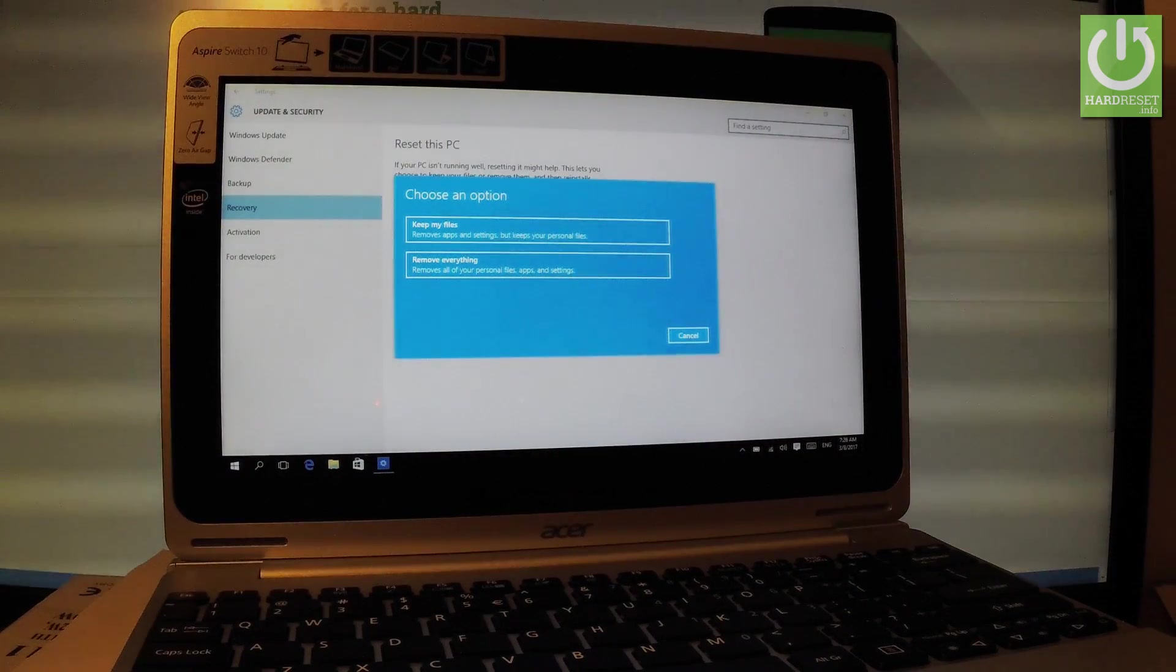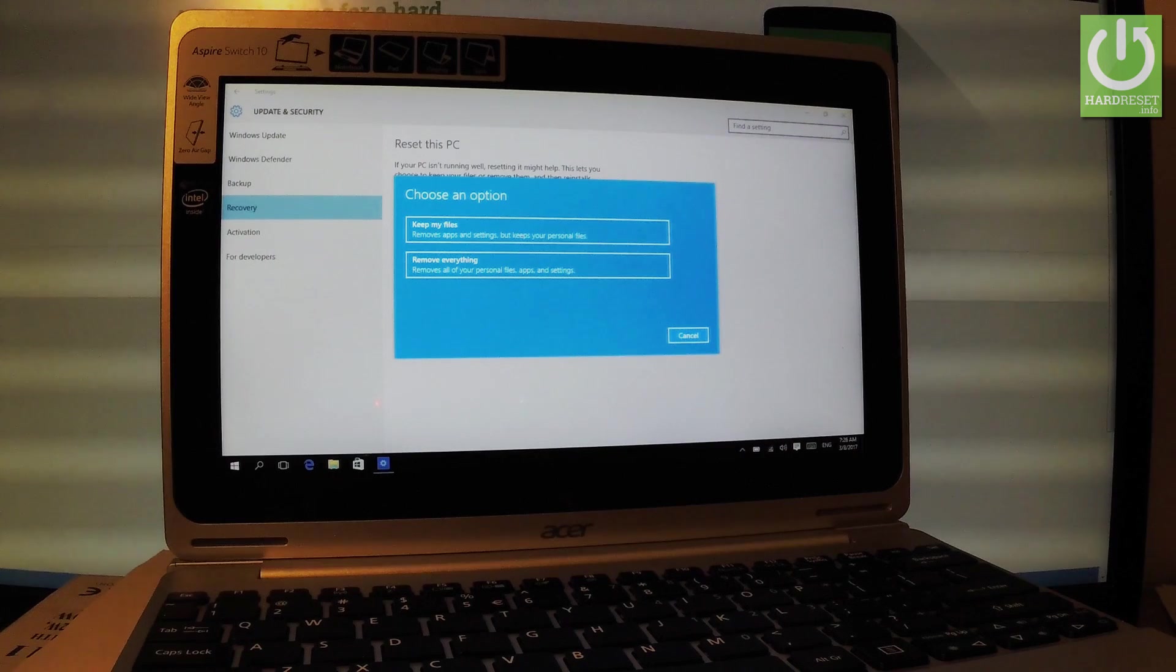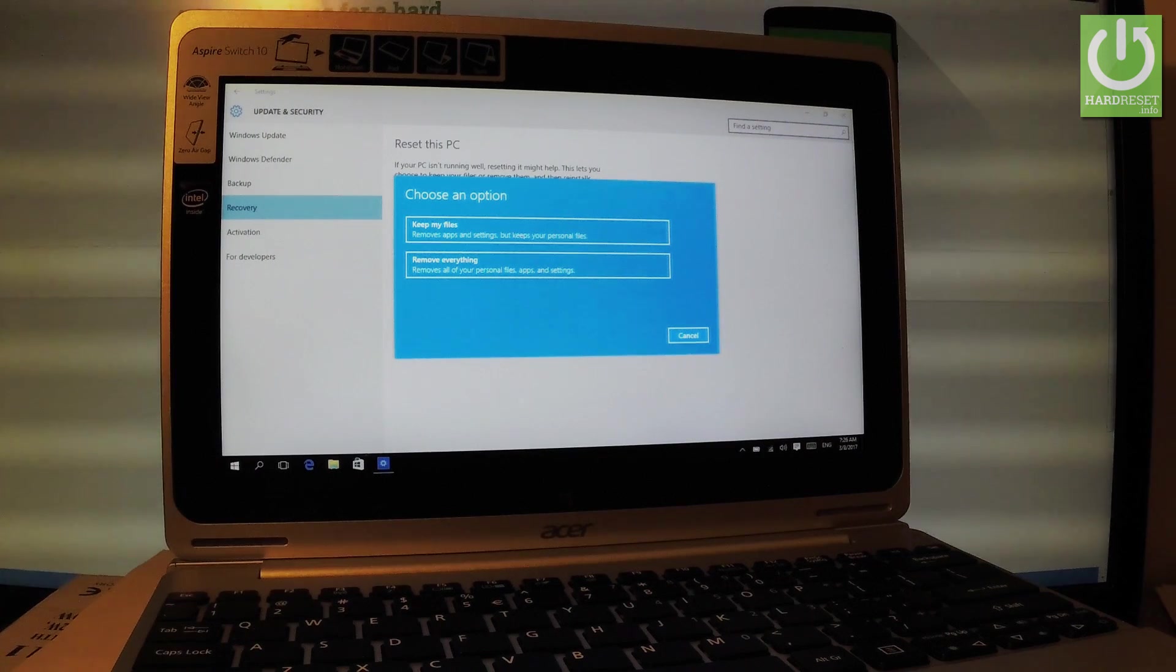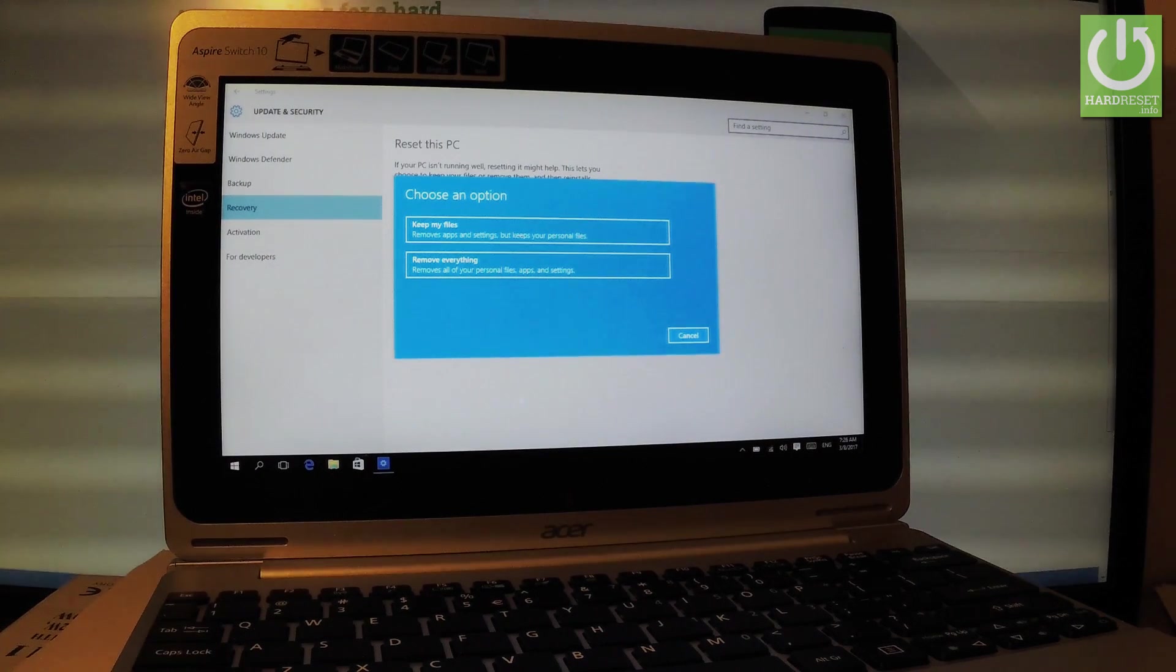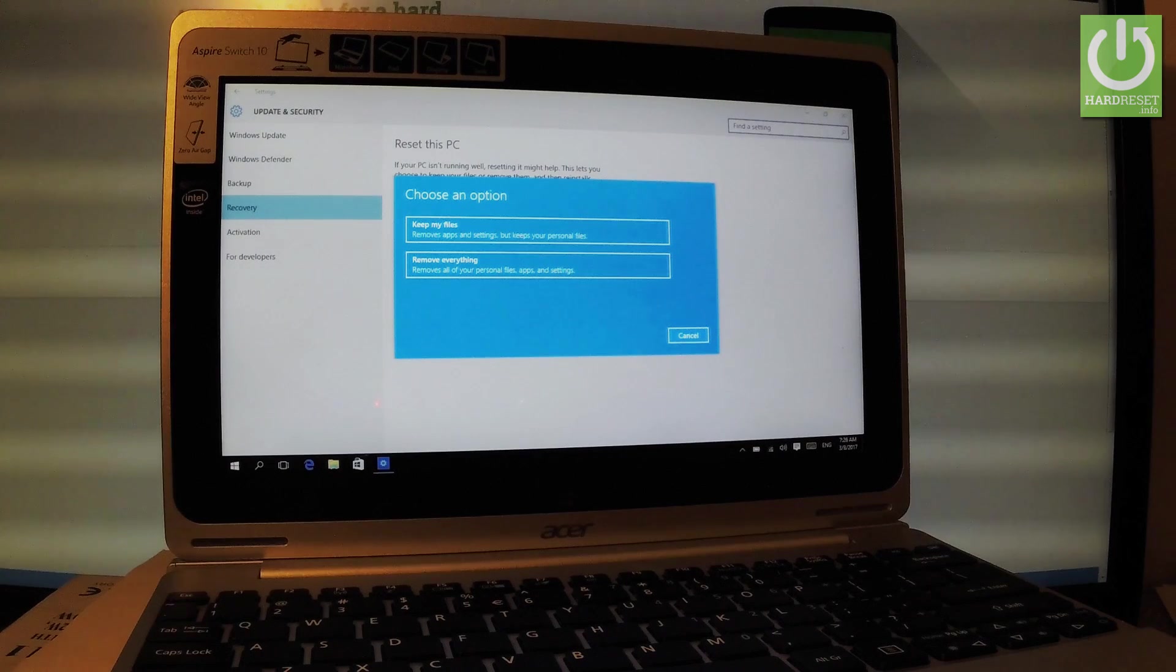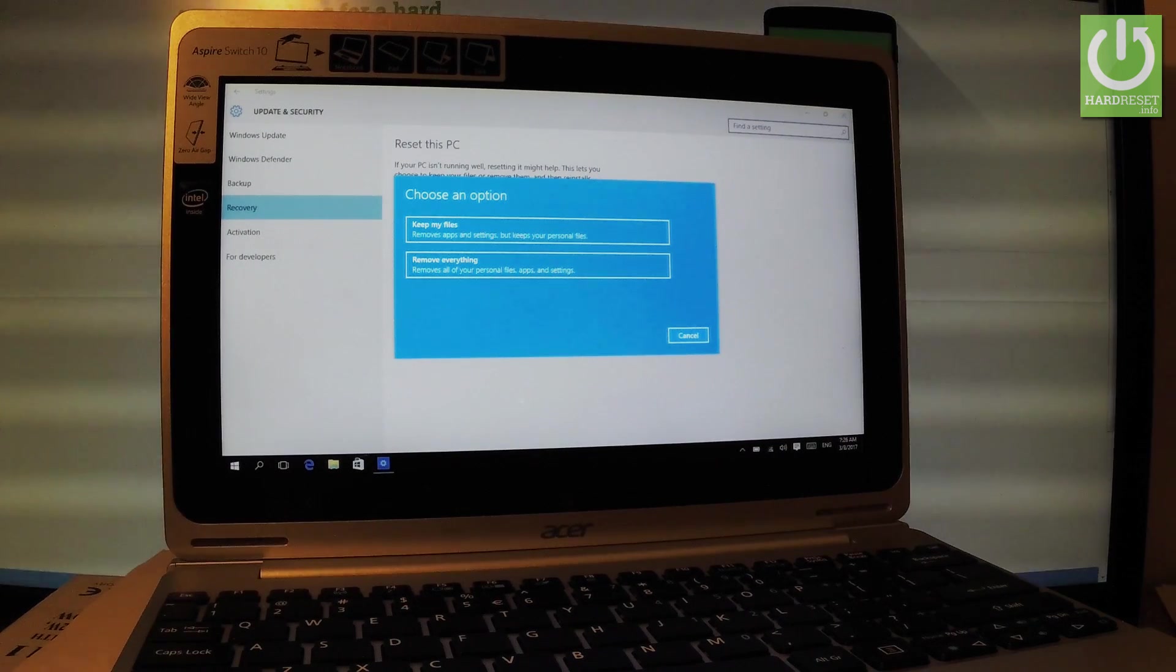As you can see the following menu pops up. So you have to decide that you would like to keep your files, so remove apps and settings but keep all of your personal files, or remove everything, so remove all of your personal files, apps and settings.